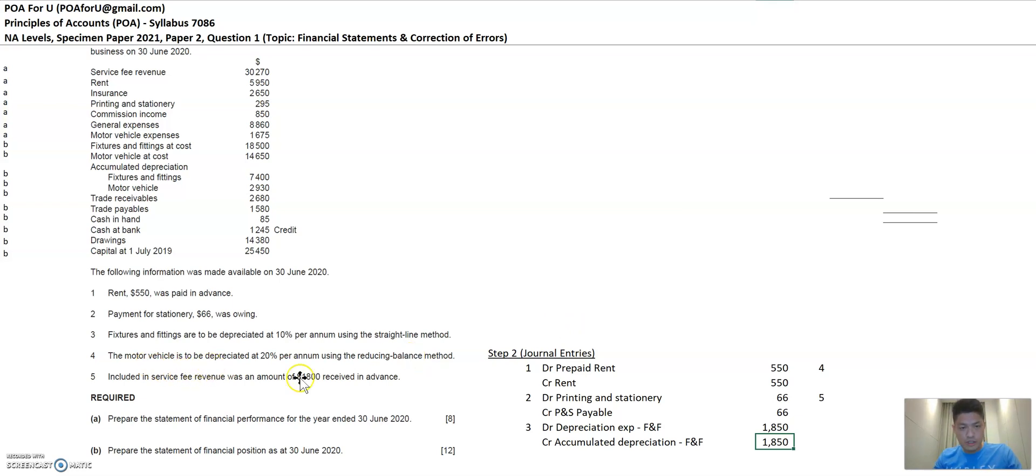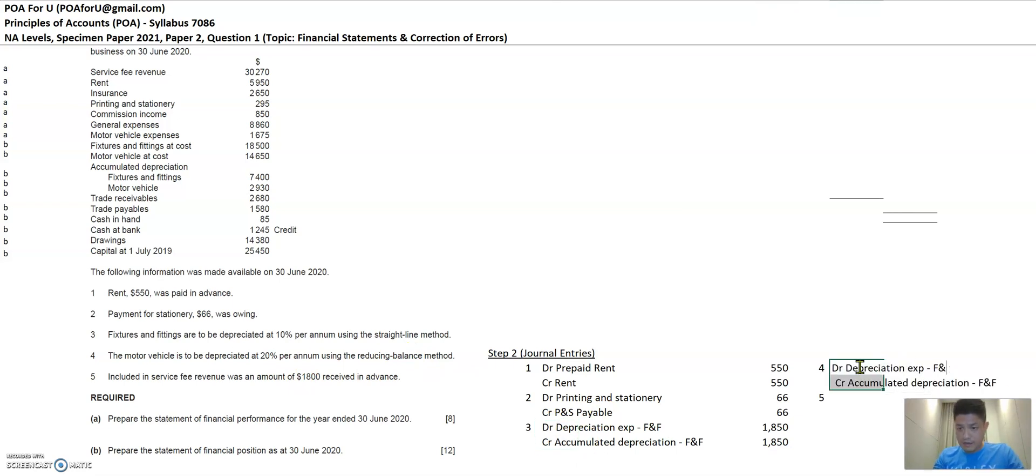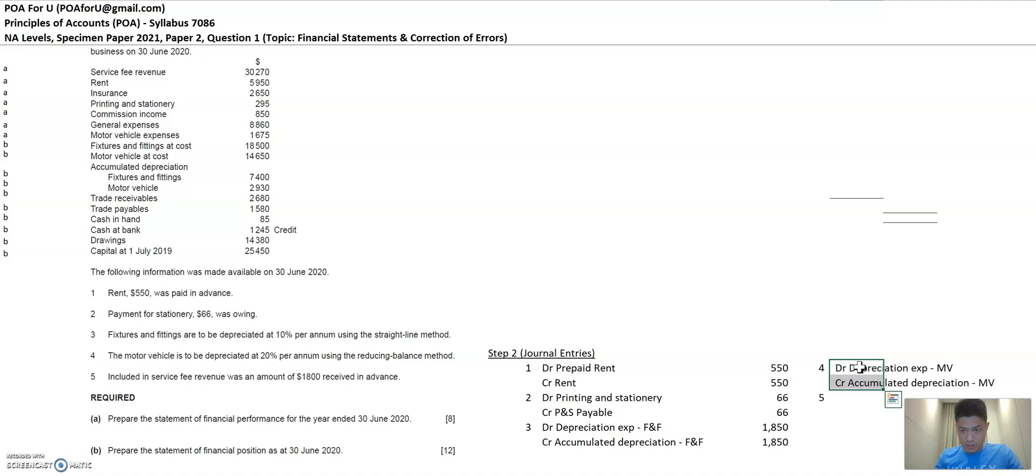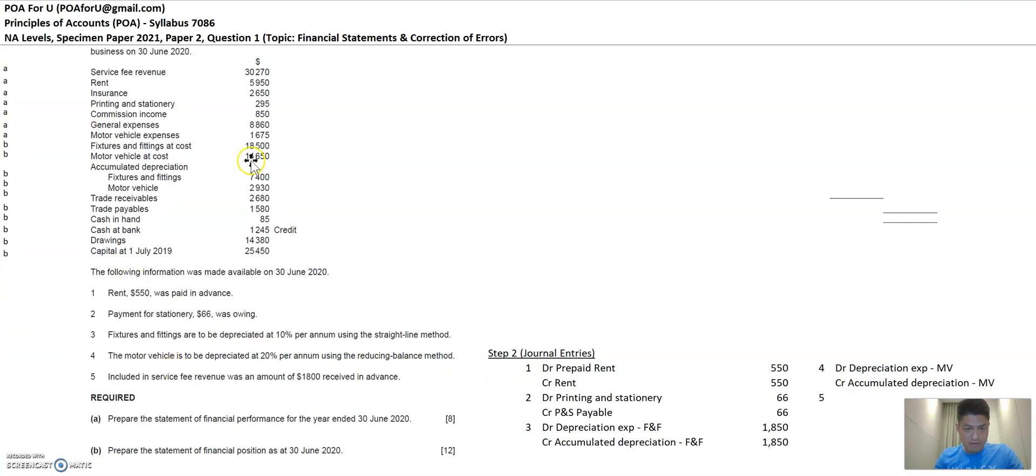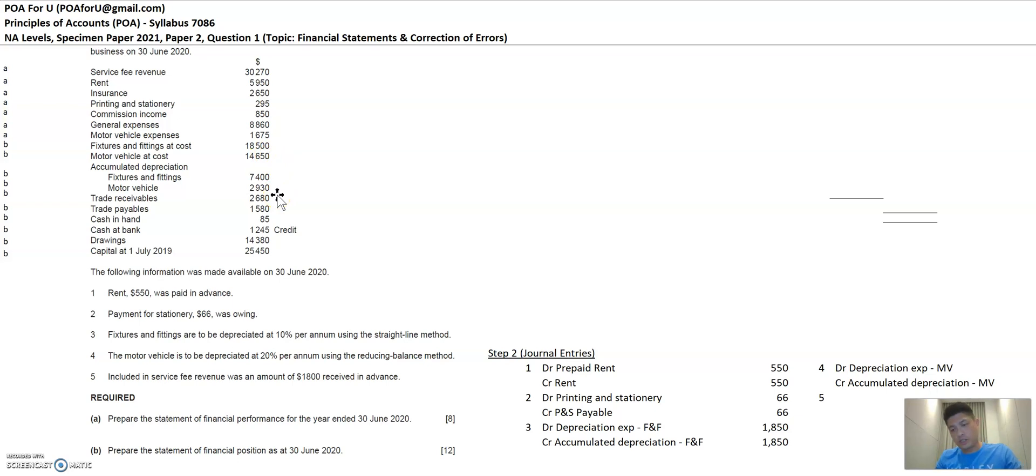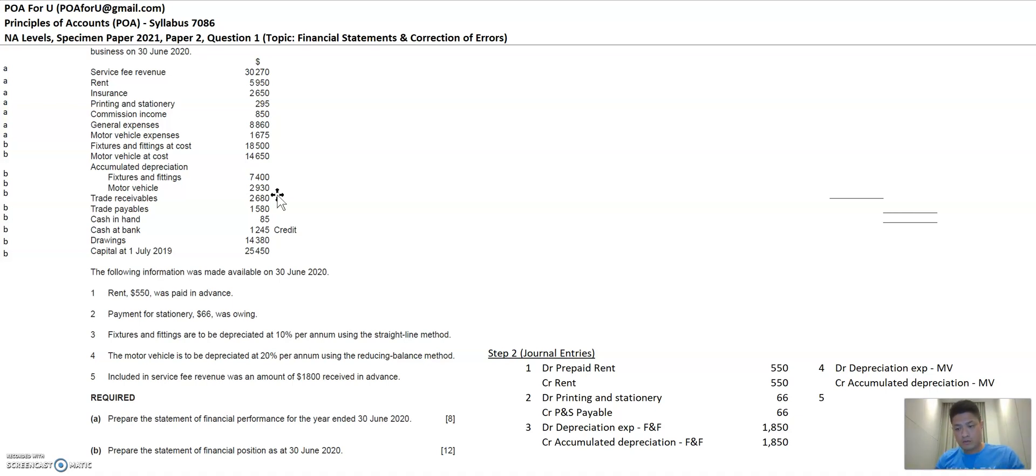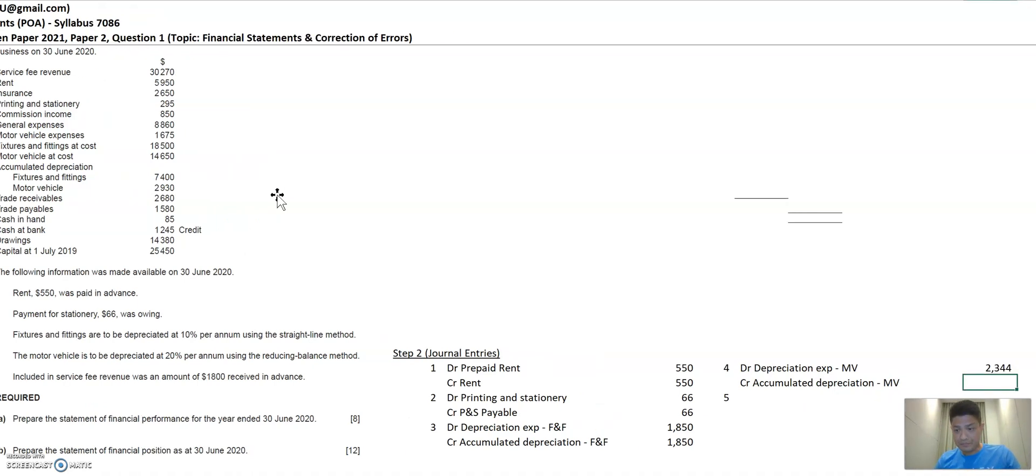The next item, motor vehicles depreciate at 20% reducing method. So the journal entries are the same. But how you get the number is different. So I'm just going to put the journal entries from additional information 3 and change it to motor vehicles. And this is 20% reducing method. So it's 20% times not just the cost. Before it was just the cost, but now you've got to put the cost of $14,650 less $2,930, which is the accumulated depreciation to date. So cost less accumulated depreciation is net book value. And the reducing method is the rate, which is 20% here, multiplied by the net book value of the asset. So that's 2,344. That's it.